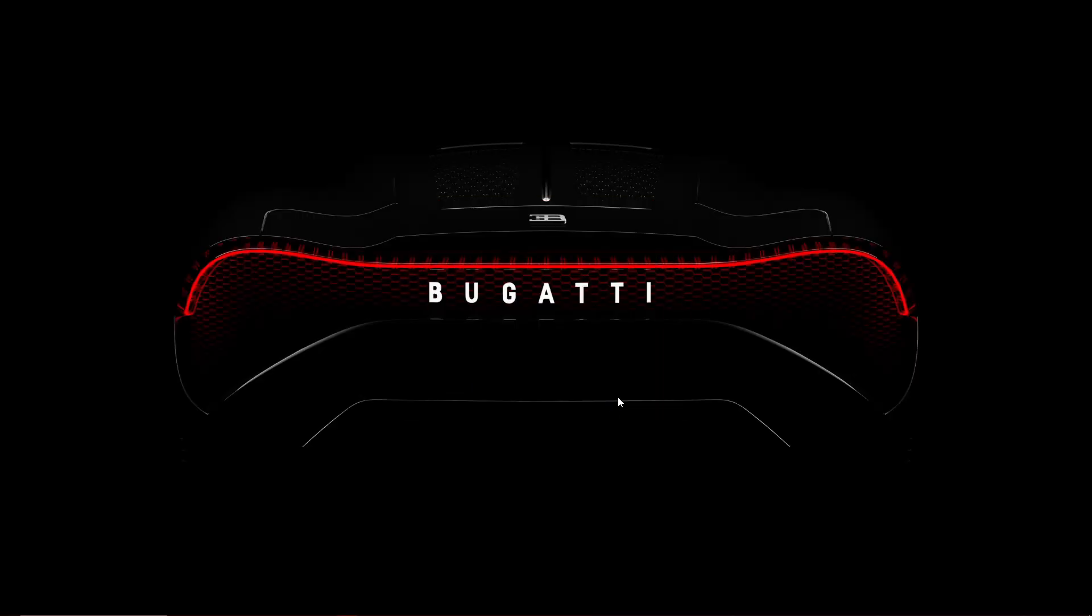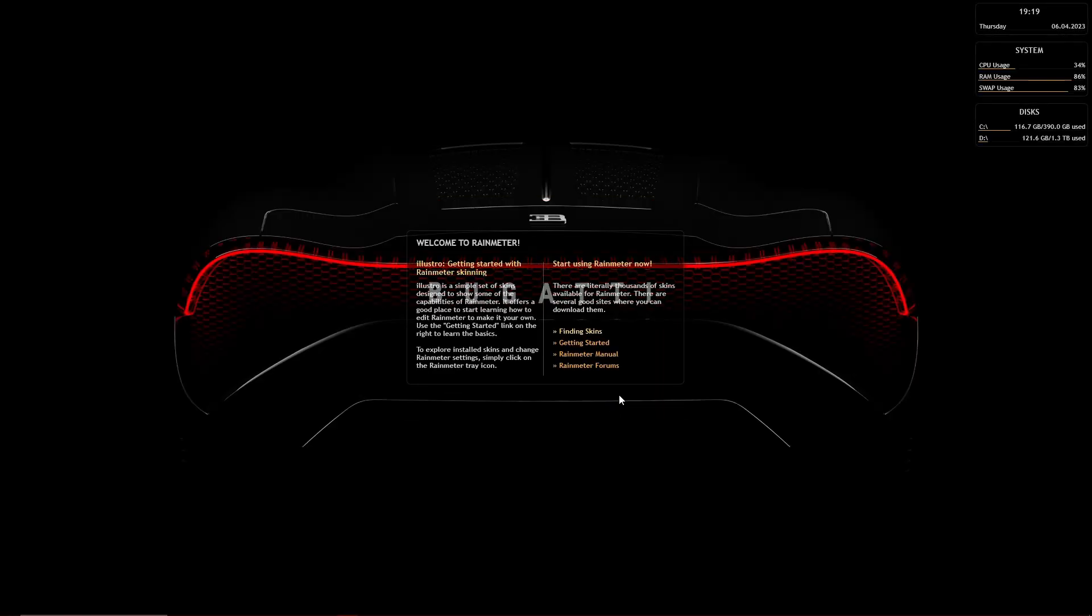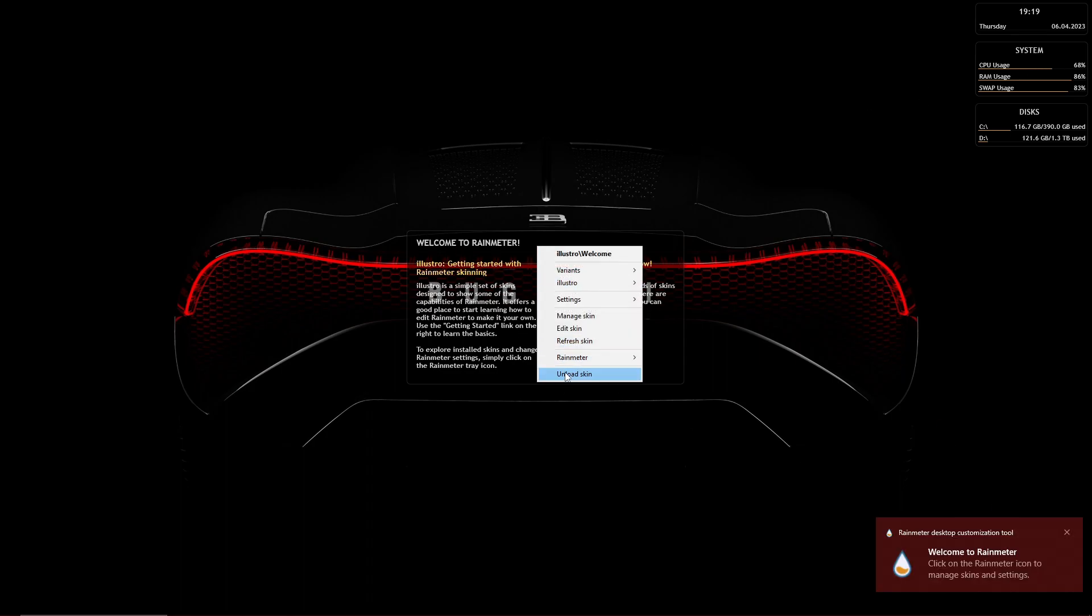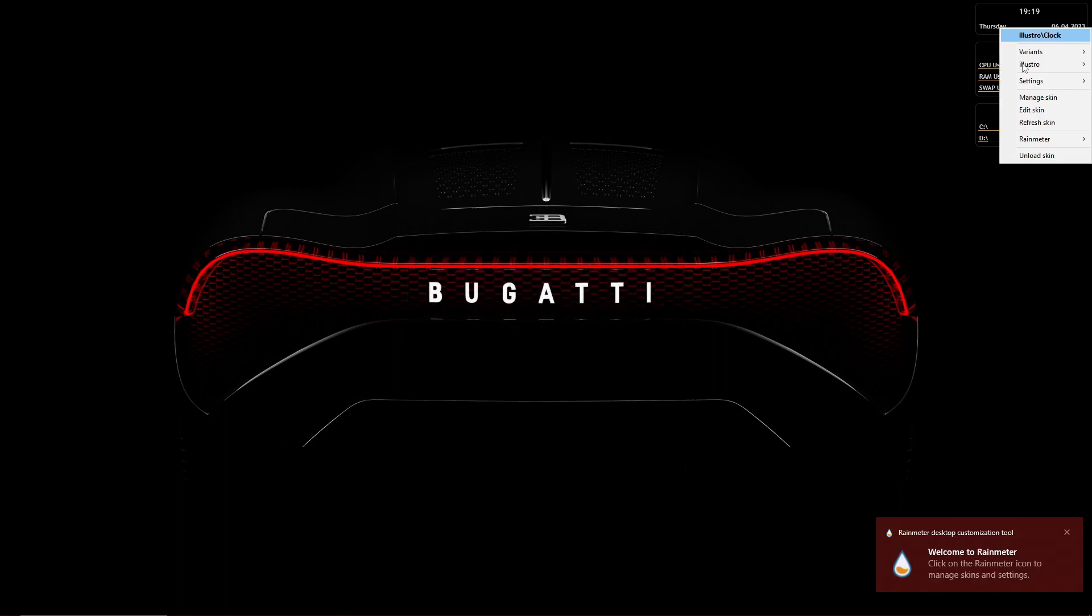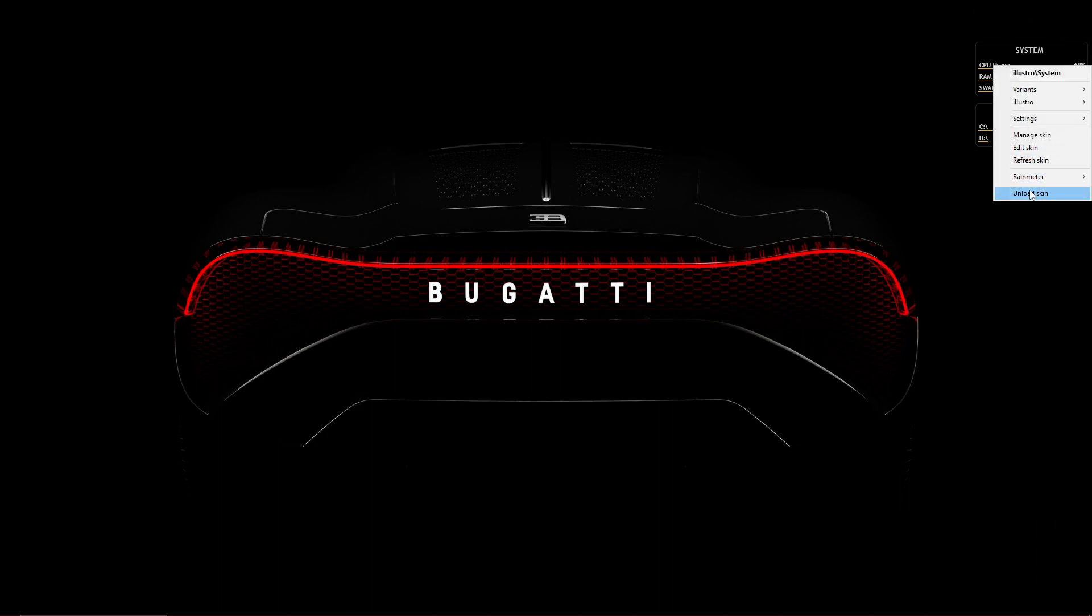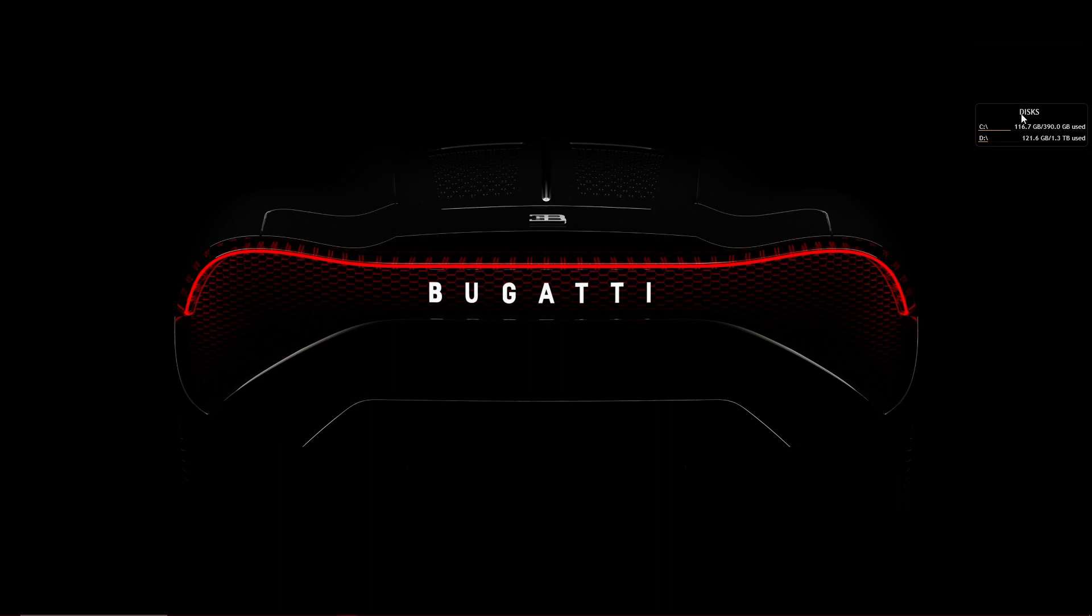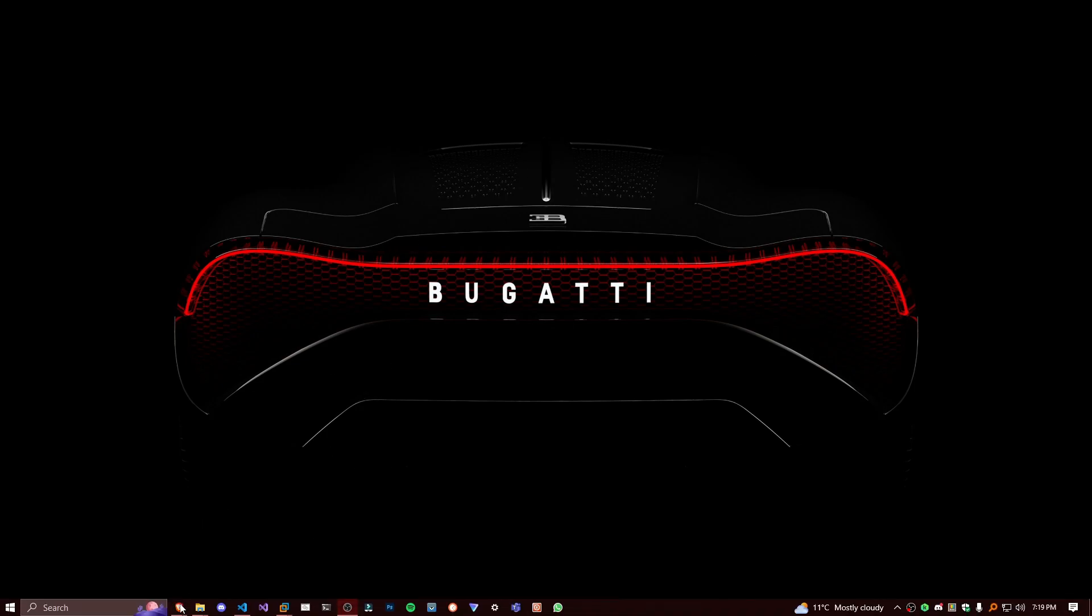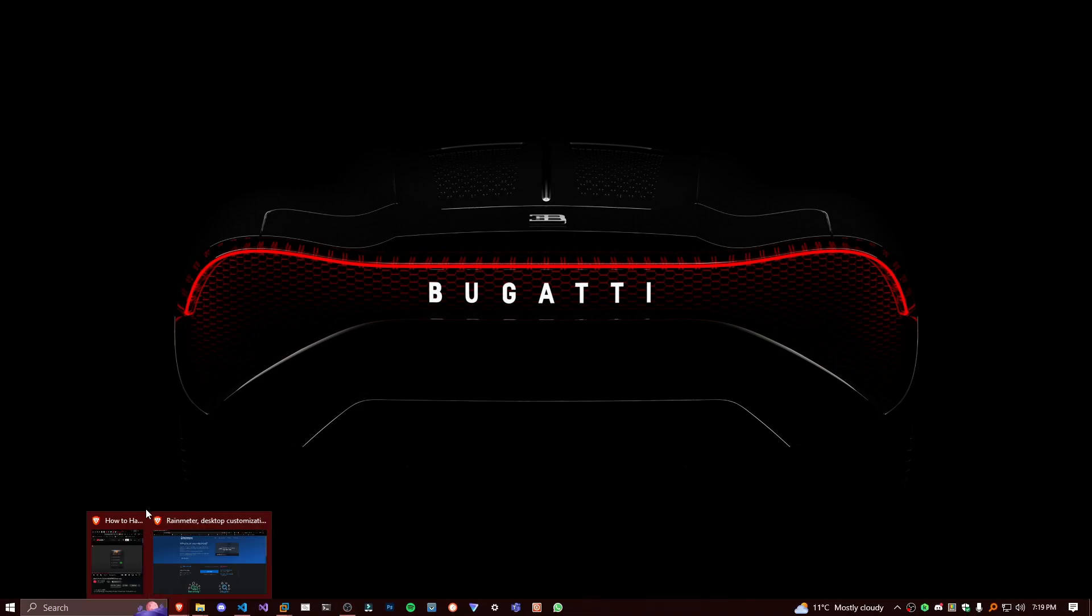Then run Rainmeter. Now once this has come, just right click them and unload skin. These are the default Rainmeter skins, we don't want any of these. So once you've done that, you've got Rainmeter installed.